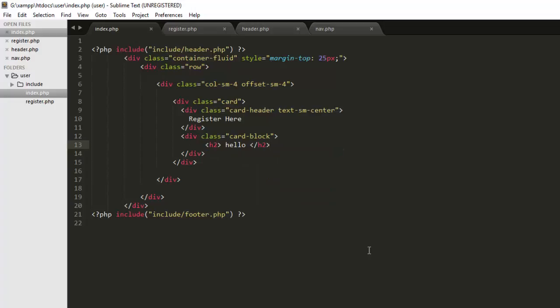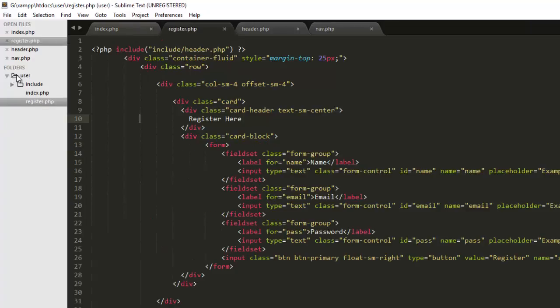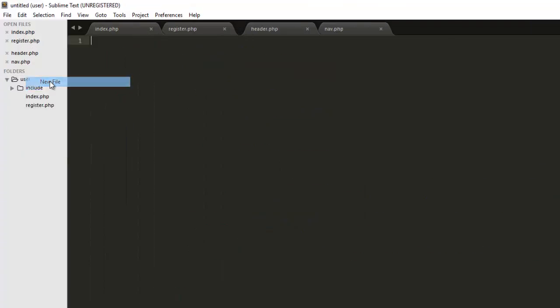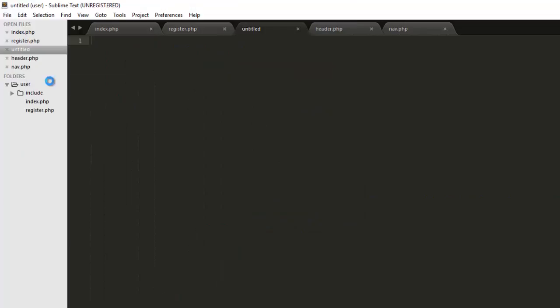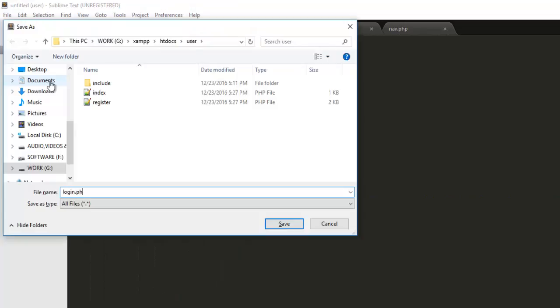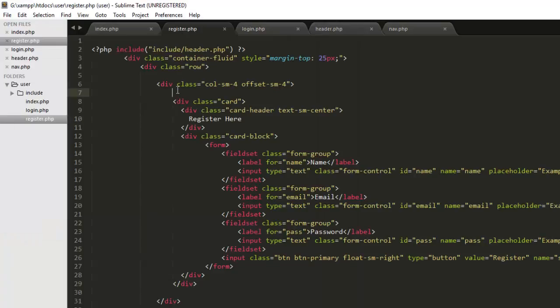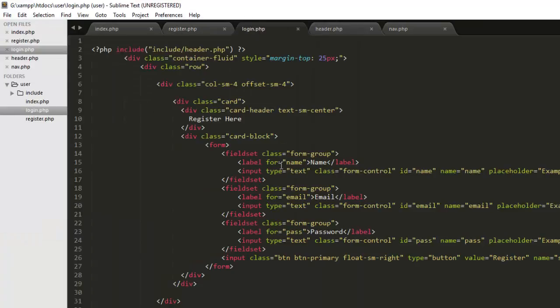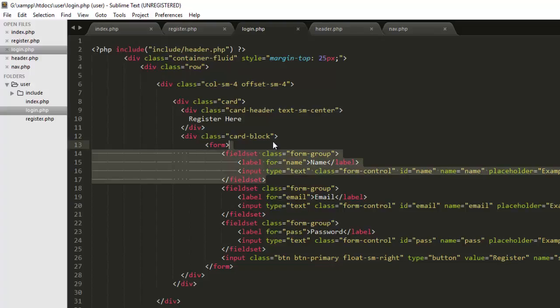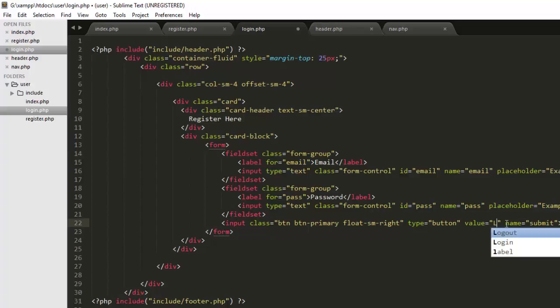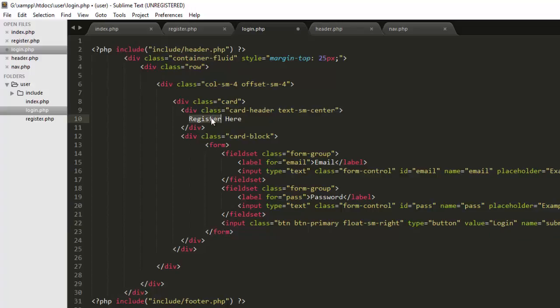Now we have to create a new file and it will be called login.php. We have to again copy this, paste in our login.php, and here we will have to tweak the form a bit. We don't need this one because we will only get email and password from here, nothing else, and the value would be 'login' rather than 'register'.